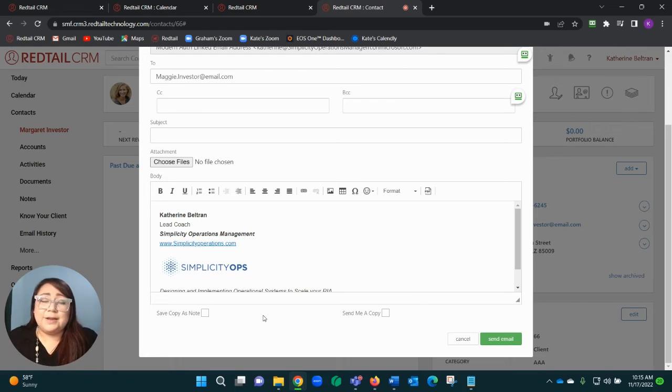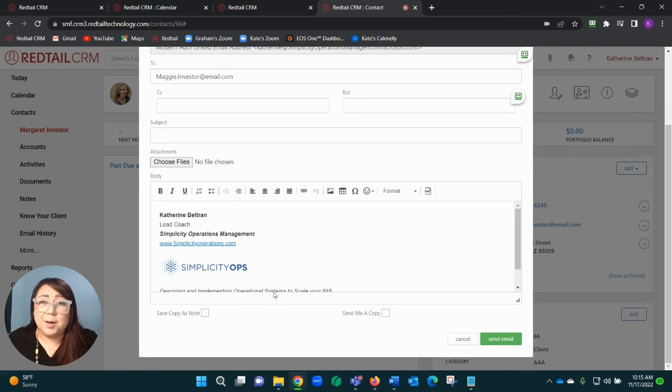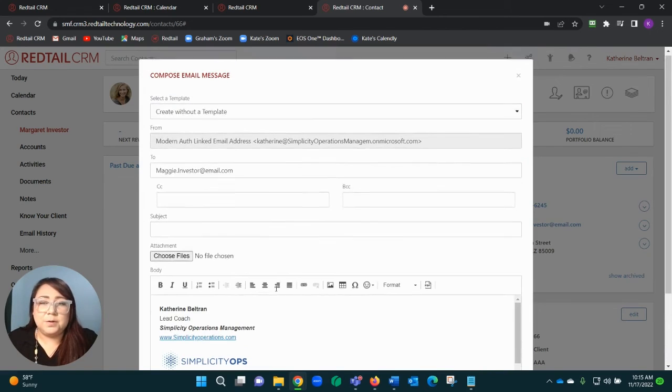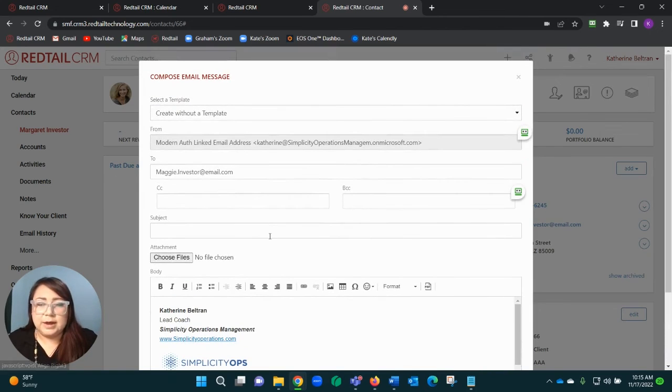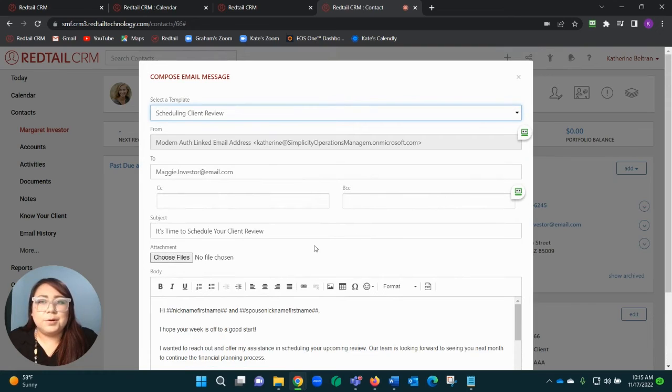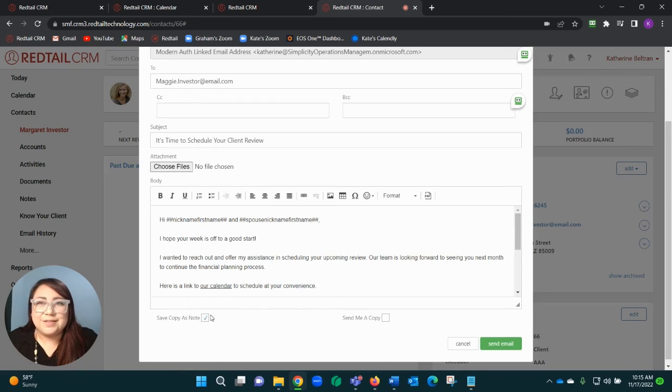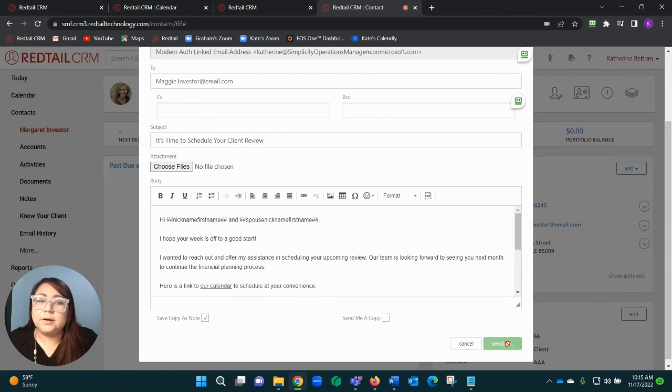Now I can physically send that email right from within Redtail, save that copy as a note, and I'm all done. I'm all for this simple kind of process. So I'm going to go ahead and say it's time for her to schedule her review. It'll drop in my subject, drop in my body, and it went ahead and saved that copy as a note checked off here. I'm going to hit that Send Email.